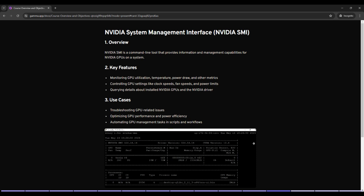Now let's explore some practical use cases of NVIDIA SMI. NVIDIA SMI is an excellent tool for diagnosing and resolving GPU related problems. By monitoring metrics like temperature and utilization, you can identify bottlenecks or hardware issues.